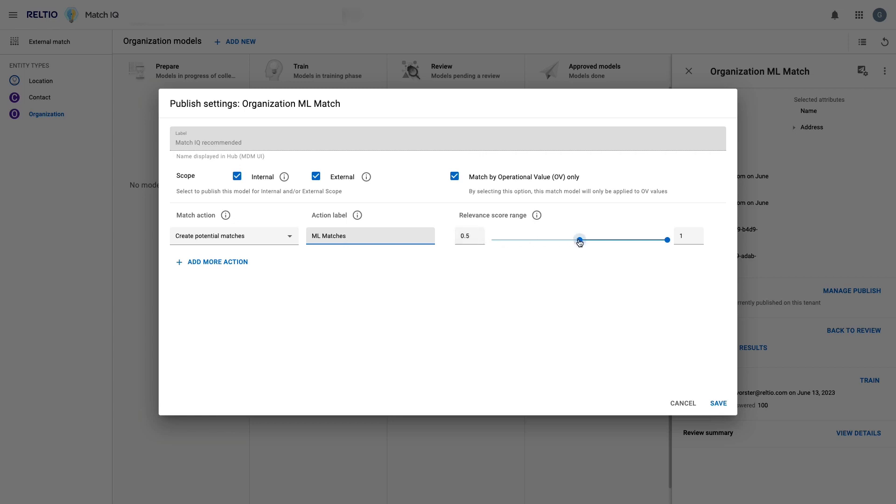What should the allowable match thresholds be that drive the decisions? These thresholds tie back to the relevance scores you saw earlier when we were reviewing the sample data. The typical approach here is to create only potential matches at first at a fairly high threshold until users are comfortable that the model is well-tuned. Then we can come in and adjust accordingly.